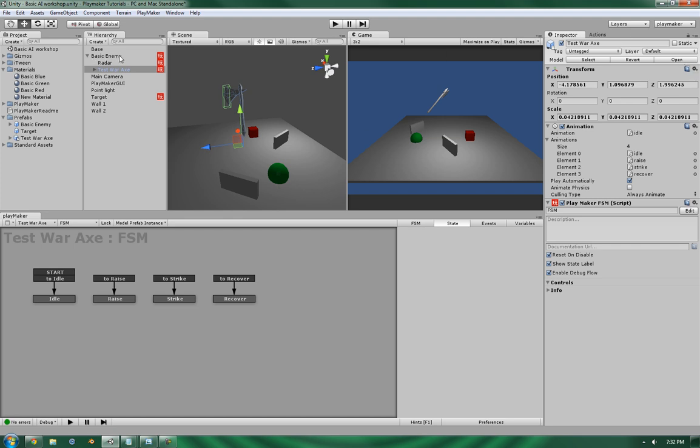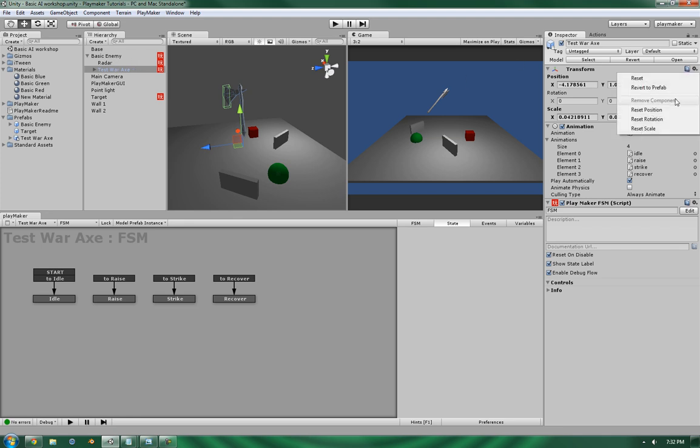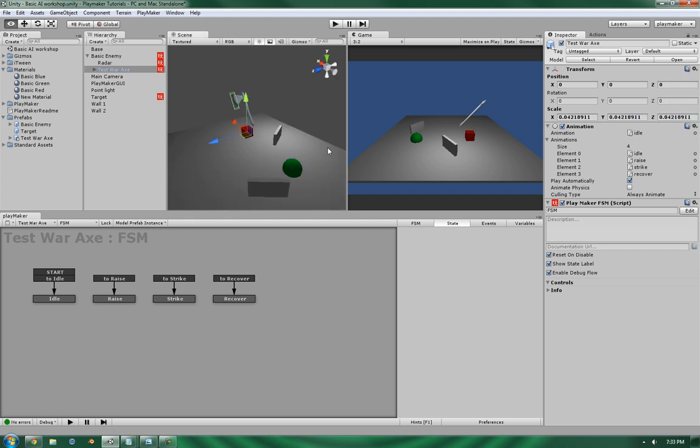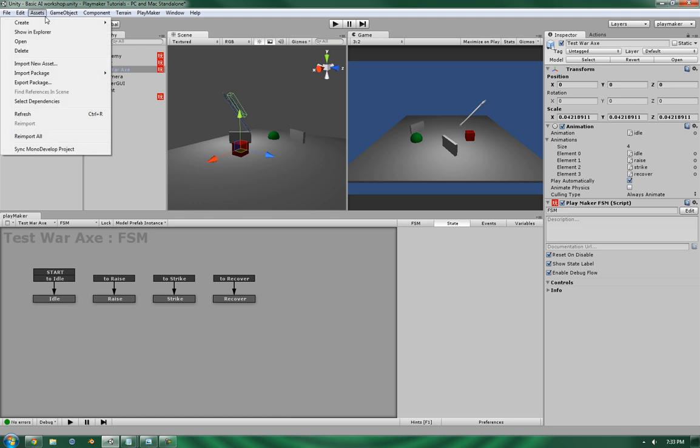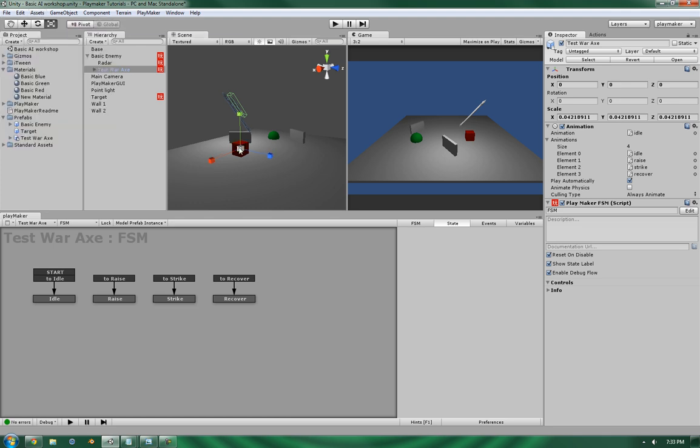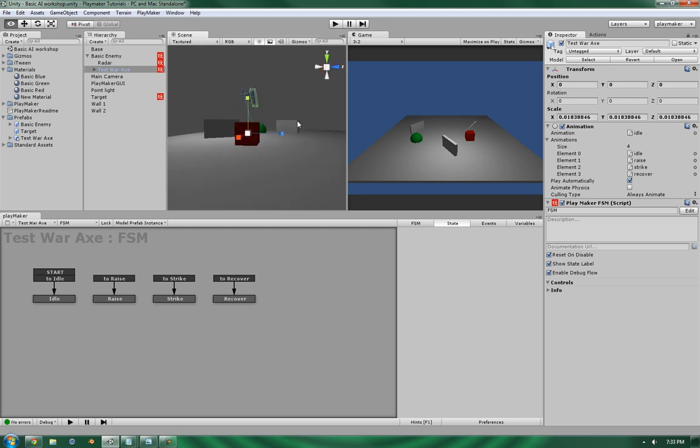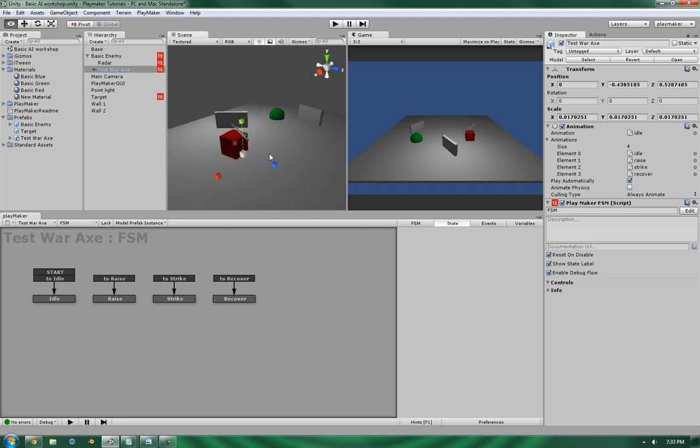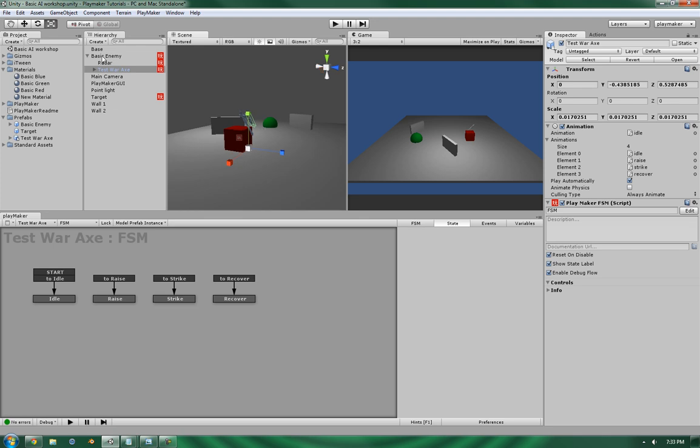But if you were to use this, you could use the basic enemy as a framework. Take away the mesh and where the test war axe is, you could drop in your geometry and control it in much the same way that we're doing here. So if you wanted a full character, you could do that. So let's reset position, rotation, and let's position it. Scale it down a bit too. We don't need it to be ginormous. A ginormous axe would be cool though. A bit smaller. Alright.